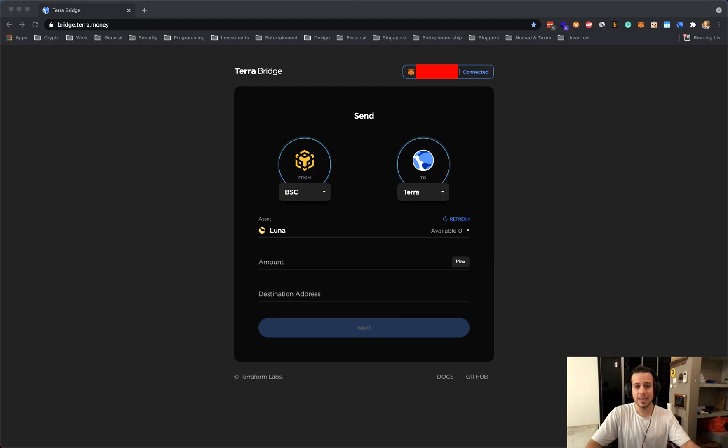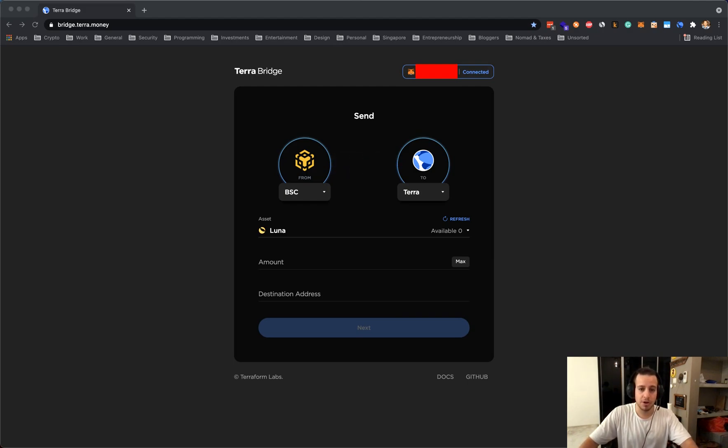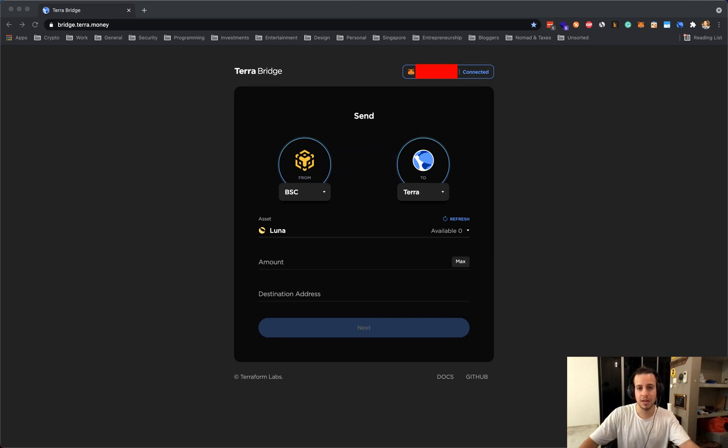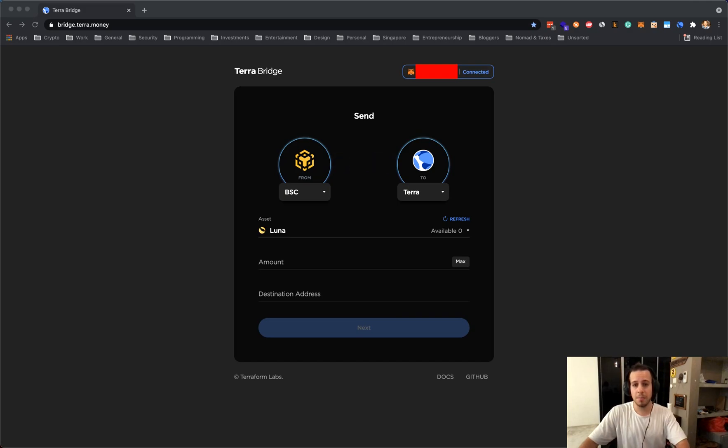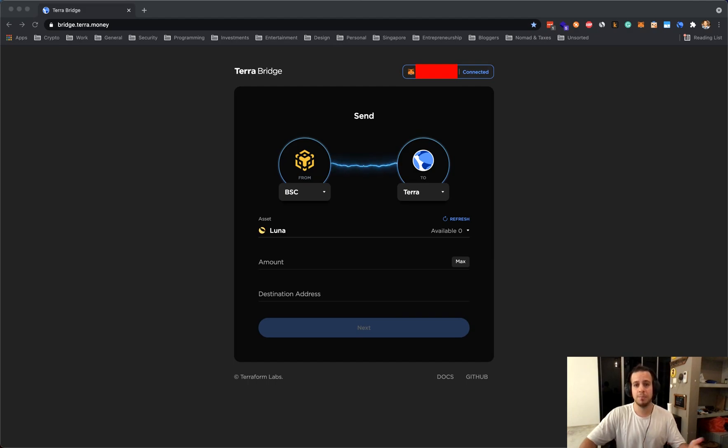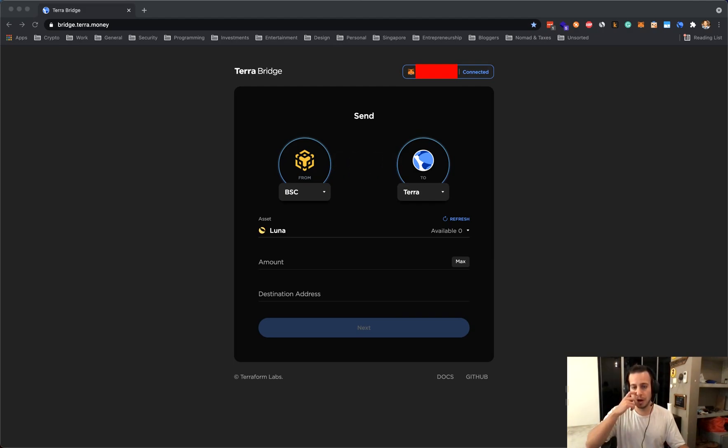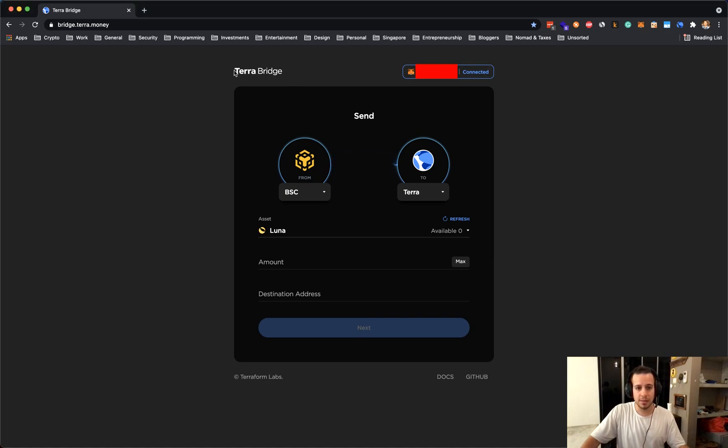Basically how we can transfer funds from Binance Smart Chain to Terra blockchain, to Luna blockchain. We might want to do it for several reasons - maybe we want to trade tokens on Terra blockchain, maybe we want to stake some tokens, maybe we want to stake some stocks to get yields and passive income for free. So we might want to do it for several reasons and today I'm gonna show you how easily it can be done using Terra bridge.